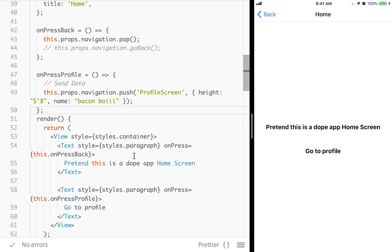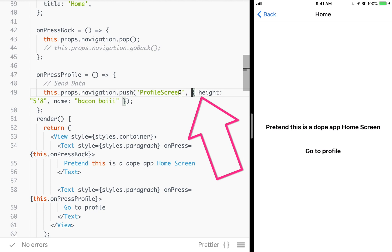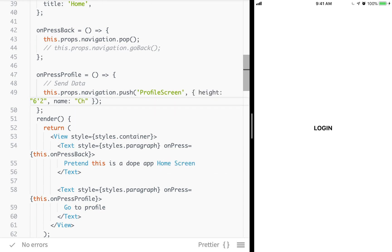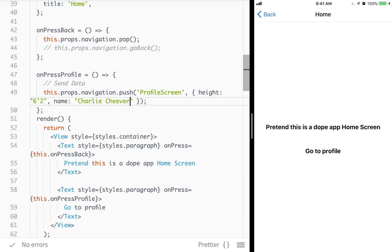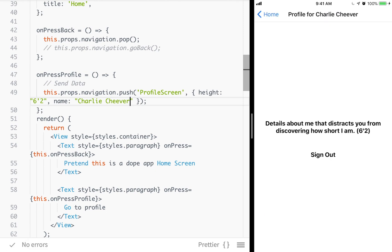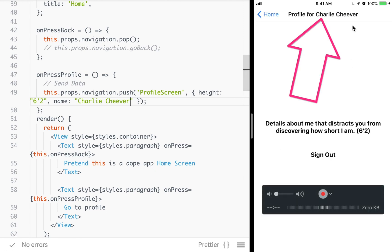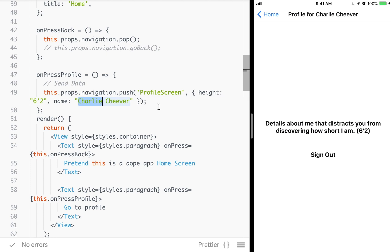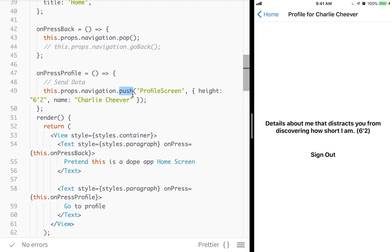Alright, so when we hit this push button to go to the profile, we are actually calling push, but then you see here at the end, we're actually passing in some parameters. Now this is how we send data from one screen to another screen. So for instance, if this was a profile to another user, I might send like, for instance, if it was someone like Charlie Cheever, then I could pass in his height and Charlie Cheever. And now when I go to that screen, you see his name is here at the top, and then his height is right there. Much taller than me, I'm very jealous. But this is how we send data to another screen.